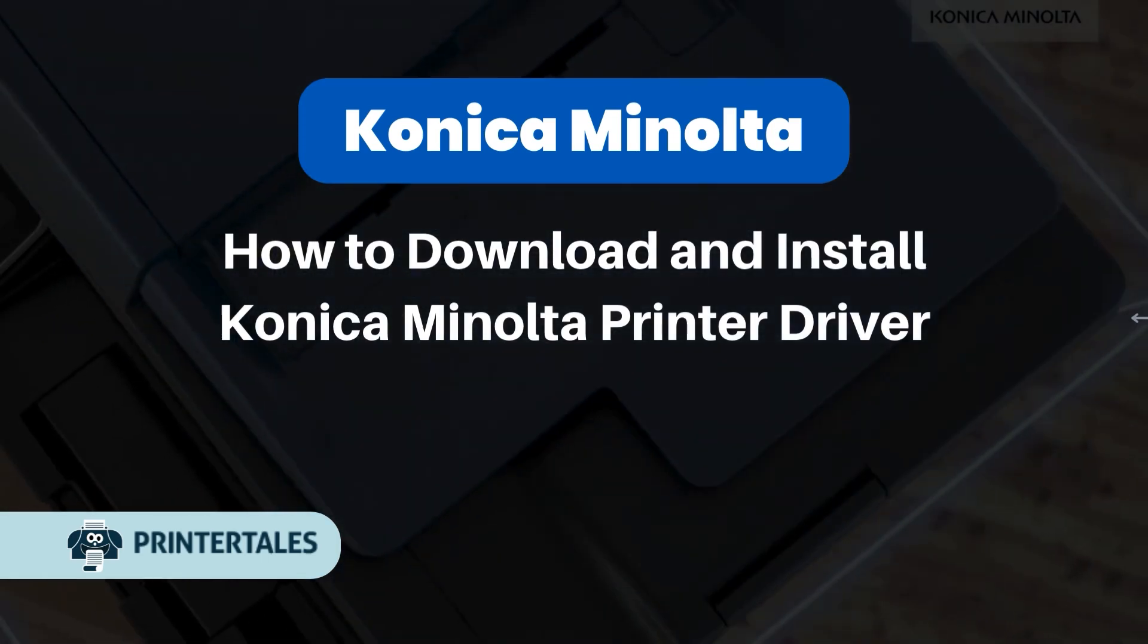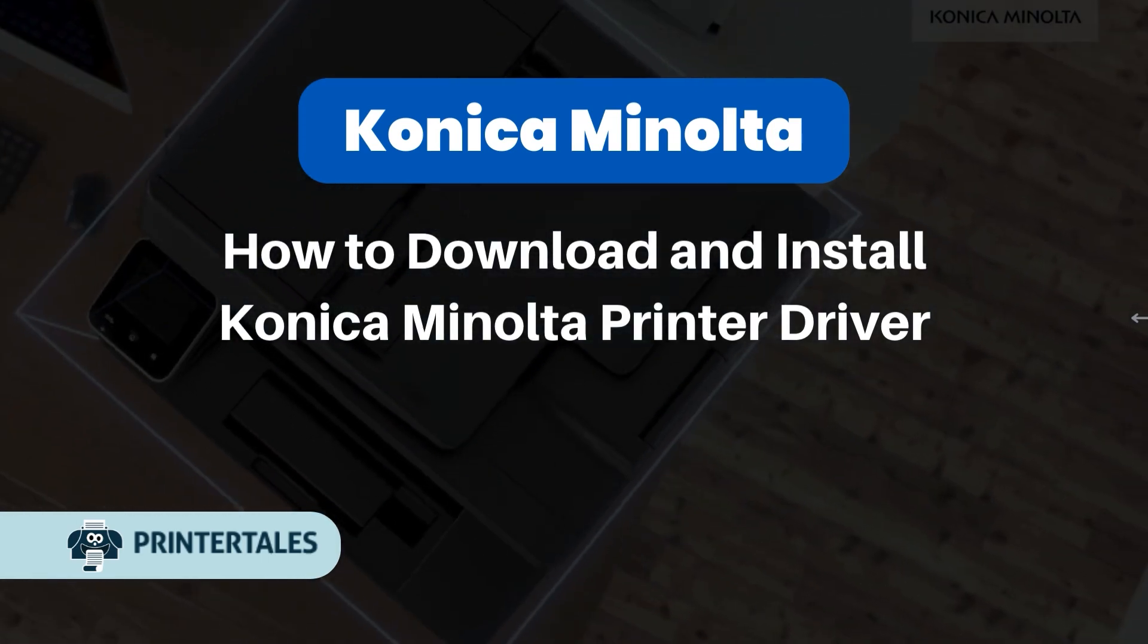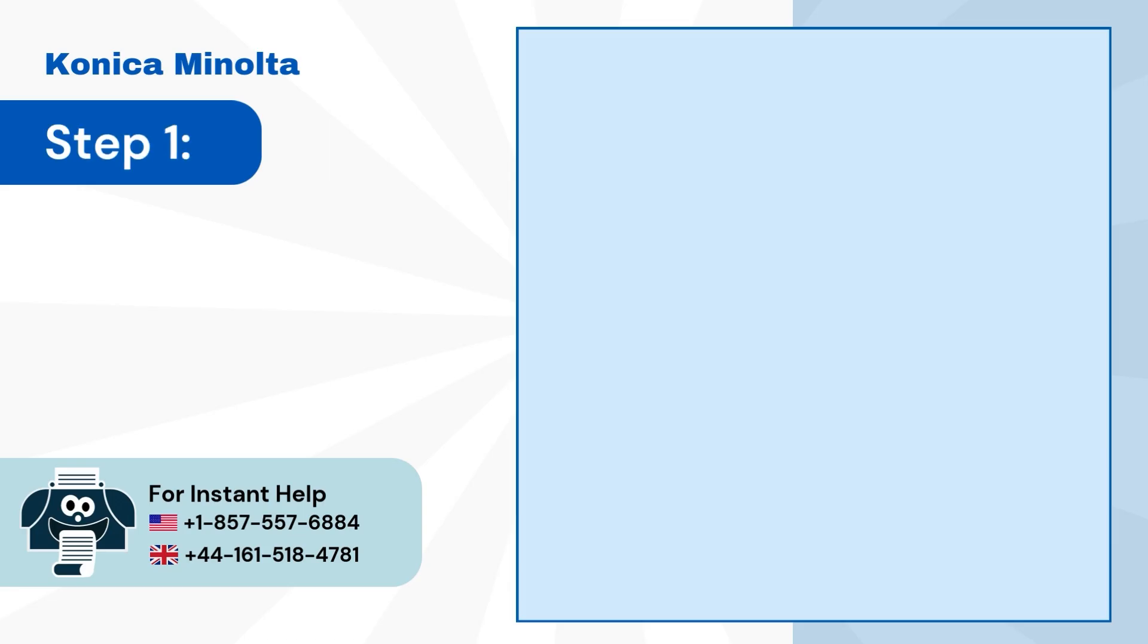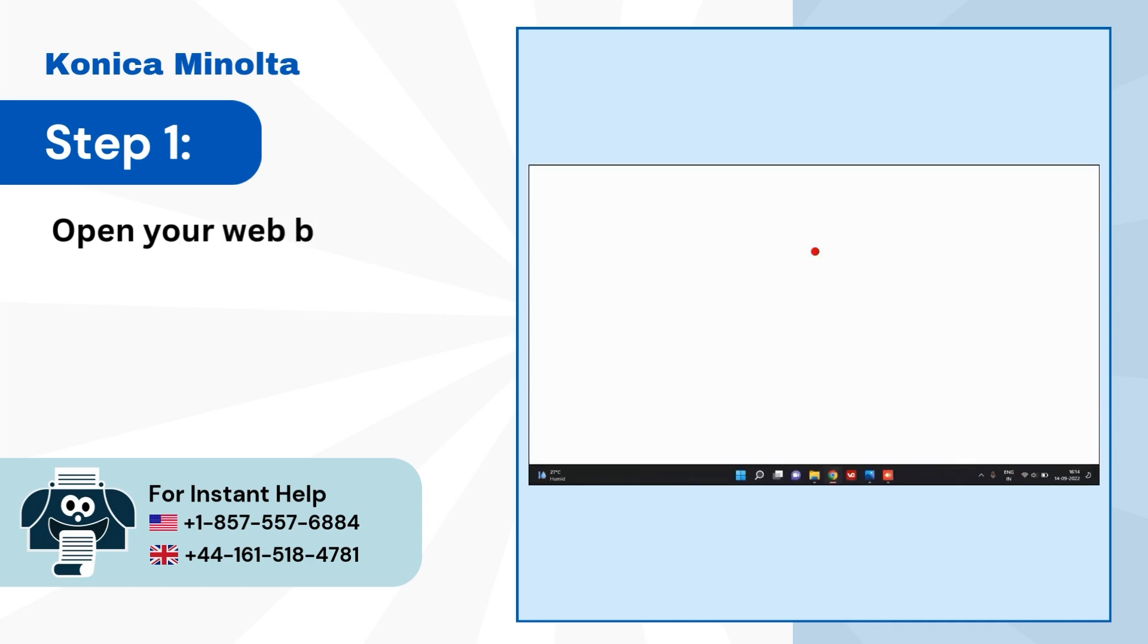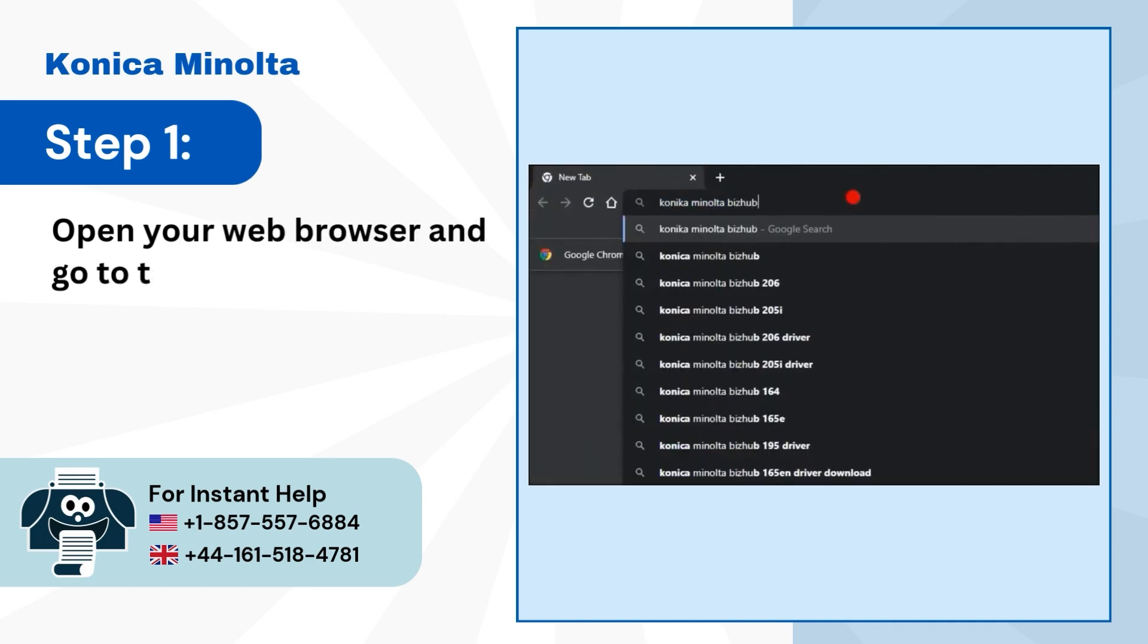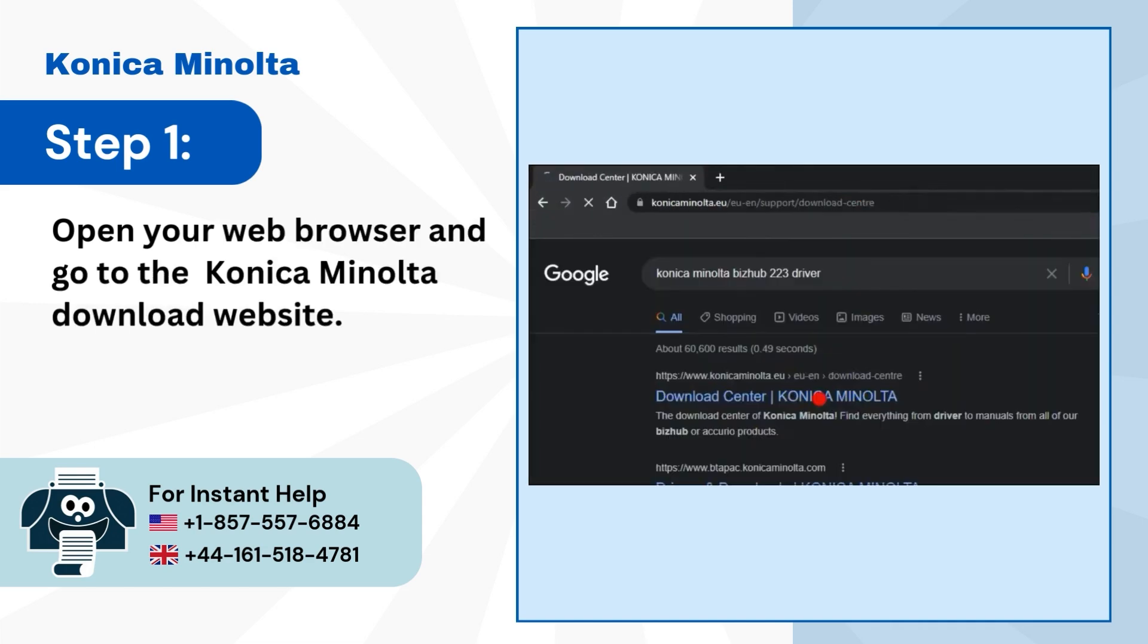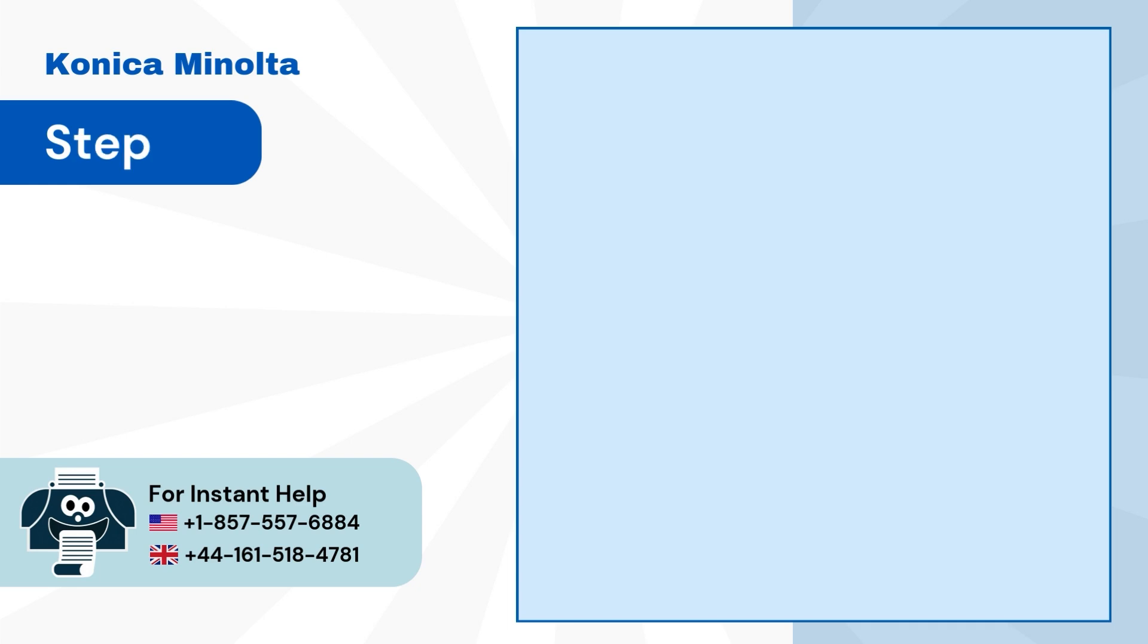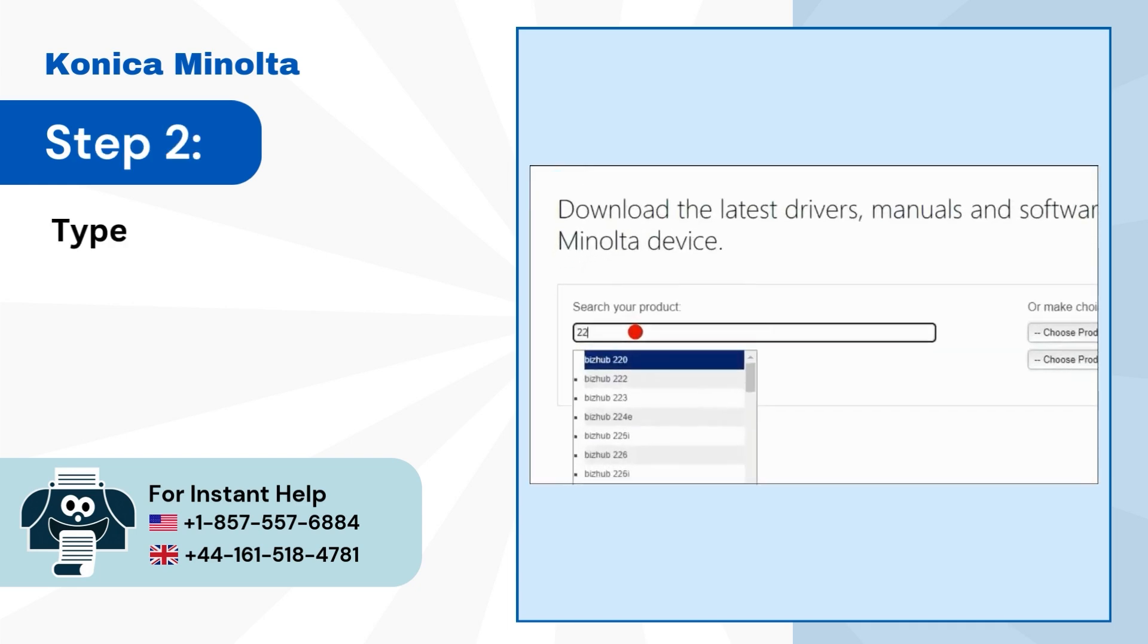How to Download and Install Konica Minolta Printer Driver. Step 1: Open your web browser and go to the Konica Minolta Download Website. Step 2: Type your product name.